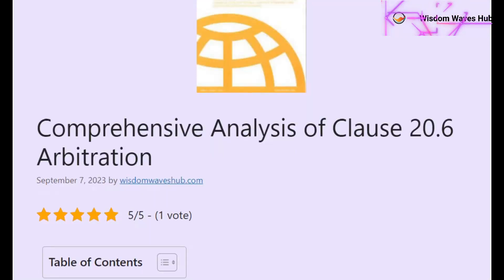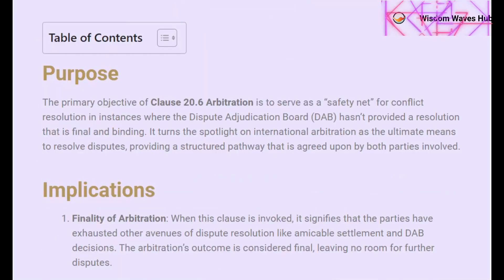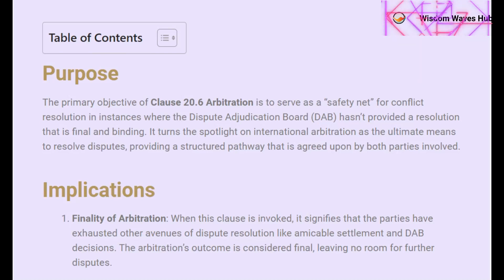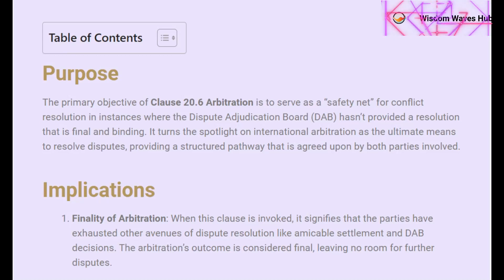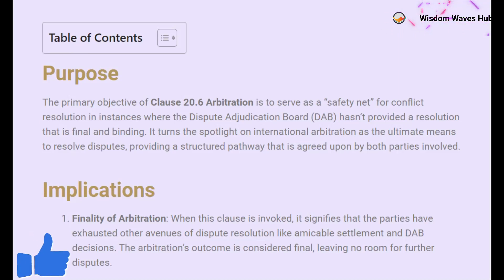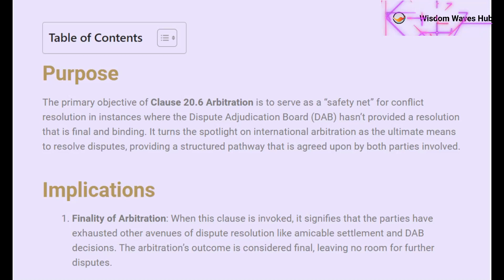Next on our list is P2P, or Peer-to-Peer Arbitration. This is a modern twist on the traditional arbitration process. Instead of relying on a centralized body or institution, P2P arbitration allows the disputing parties to interact directly with each other in the dispute resolution process. This method is often facilitated by blockchain technology, making the process not only secure but also transparent. It's particularly useful in disputes where both parties are looking for a quick and decentralized solution.